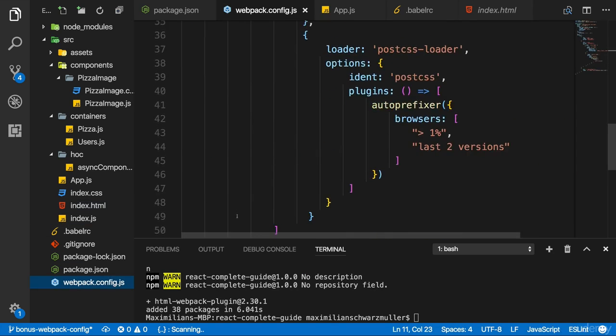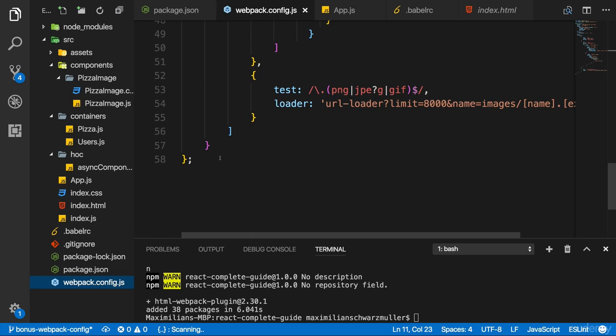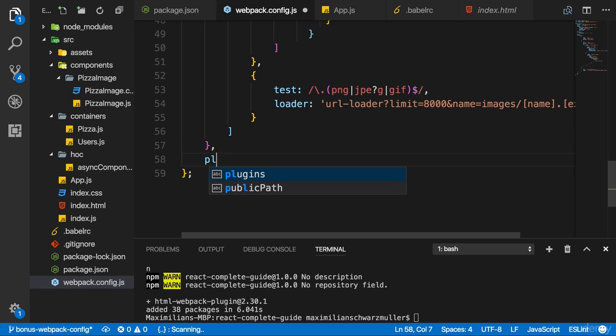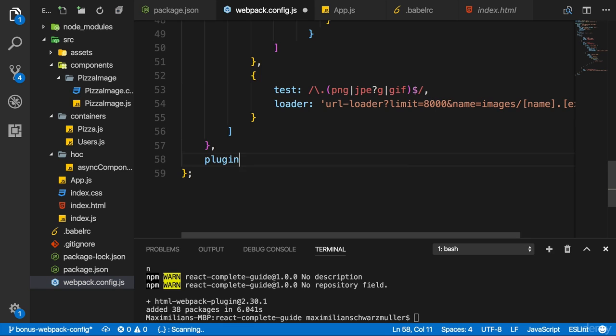In the Webpack config, we now add plugins. It's a new node on the root config level plugins and it takes an array as an argument or as a value.